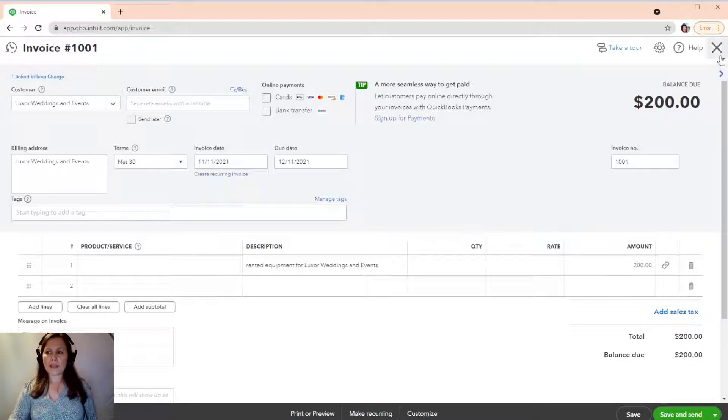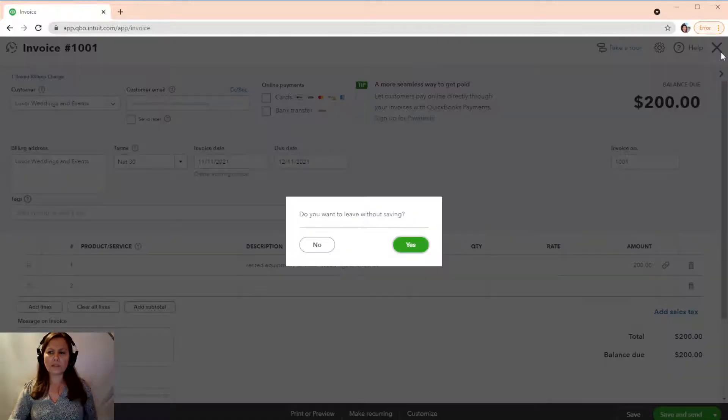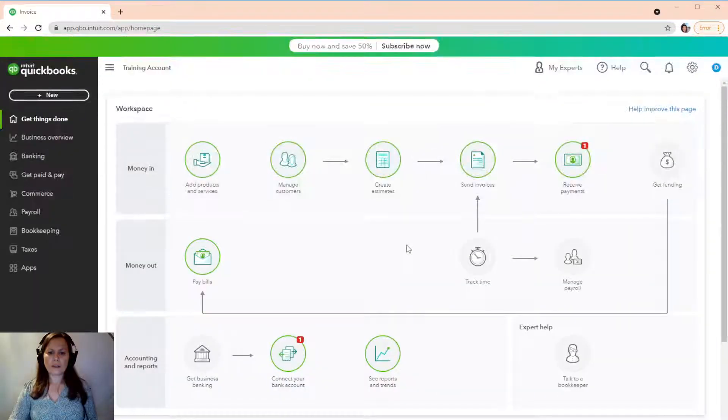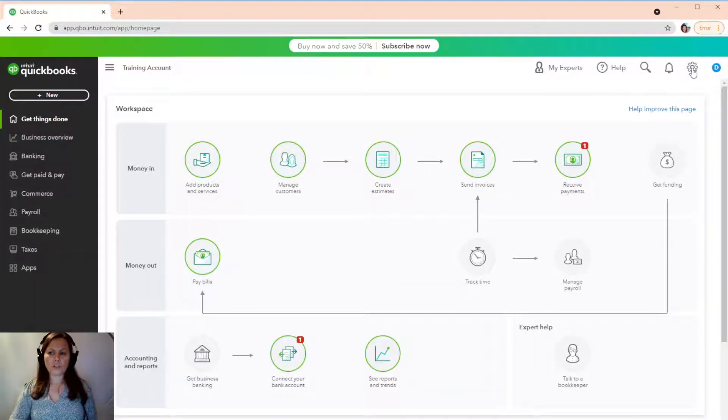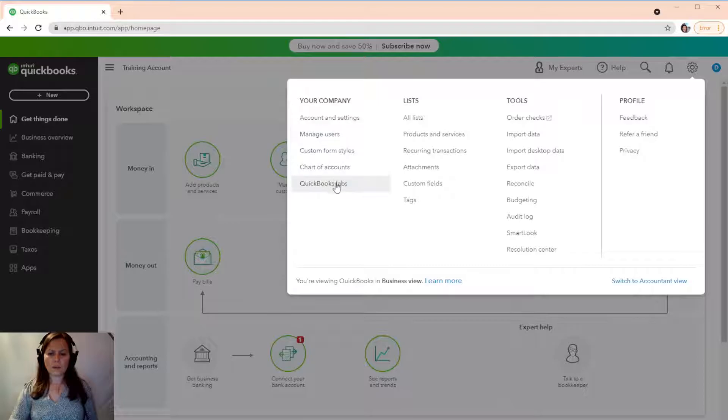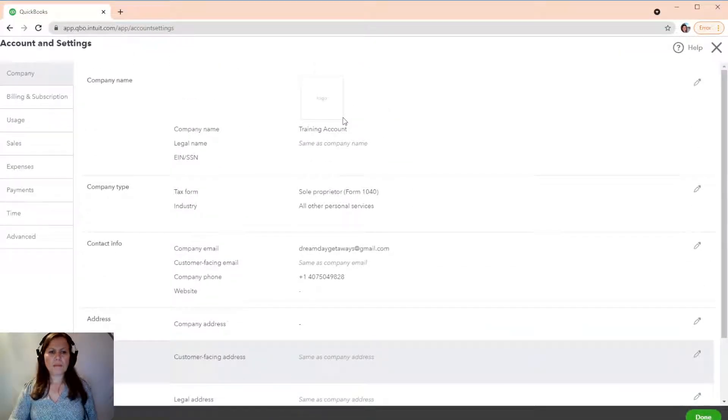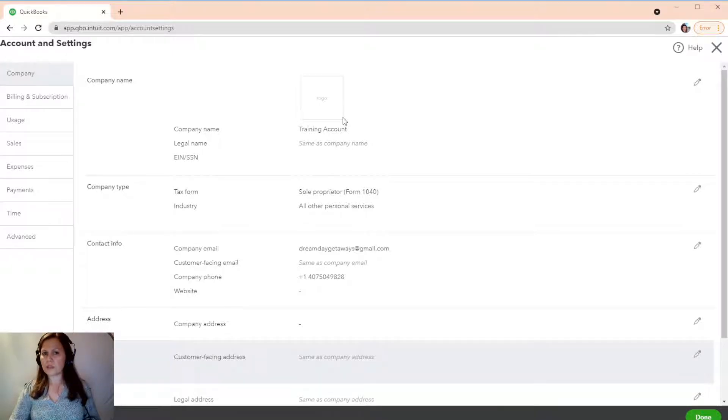we're going to get out of here. So, we're not going to save this invoice. We're just going to get out of here. And I'm going to change it. Okay. We're going to go to Accounts and Settings. I'm going to say that I'm going to charge 50%.